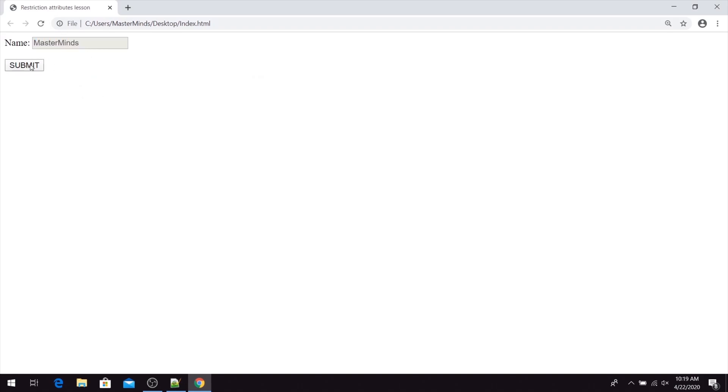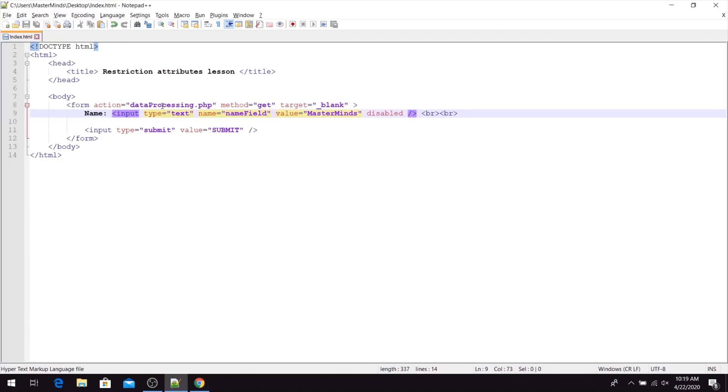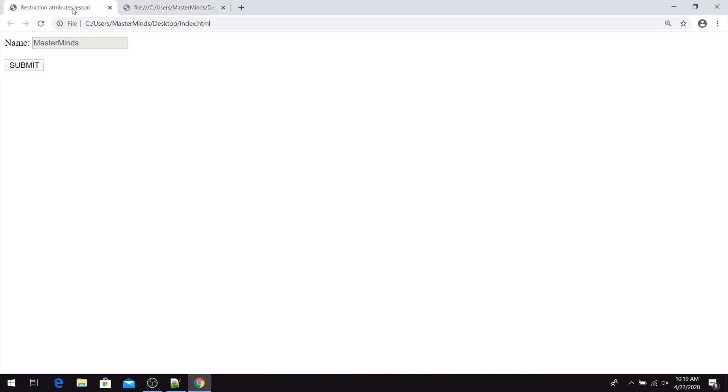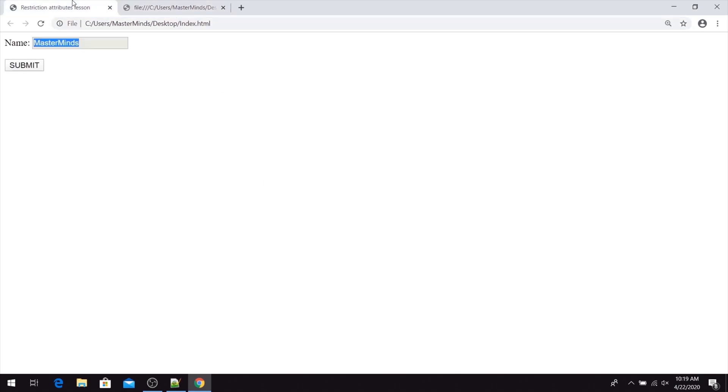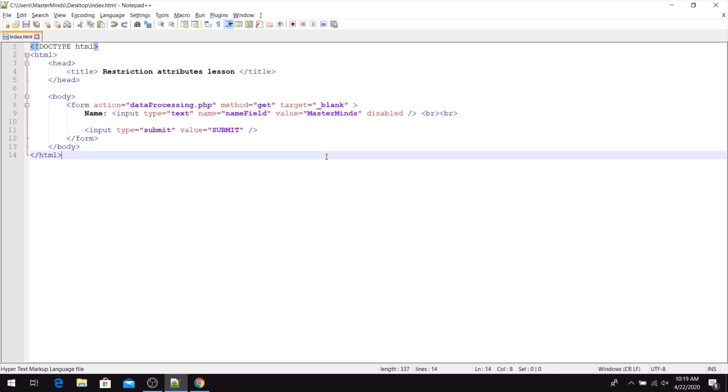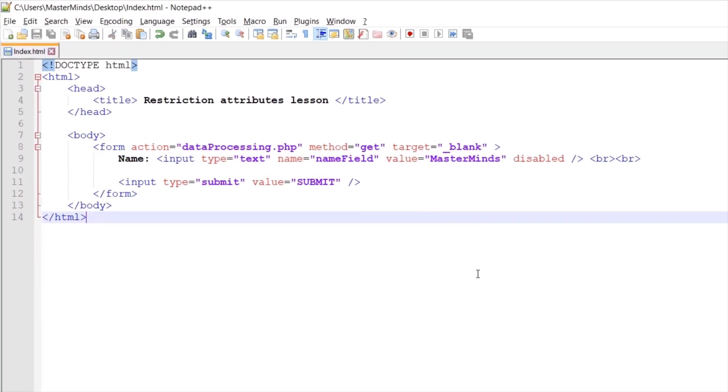If we submit our HTML form, take a look at our URL. Now we are trying to reach our data processing script that is the action attribute. And we are sending actually nothing this time. Our MasterMinds value that we have entered in our name field will not be sent to our data processing script. The reason for this is that every field that is disabled will not be sent to the action script on data processing.